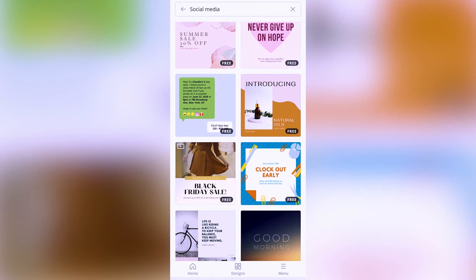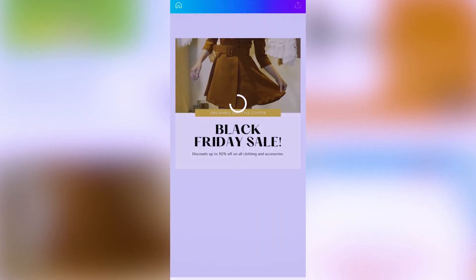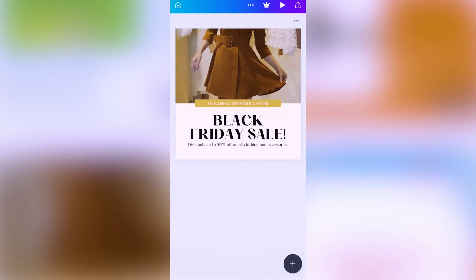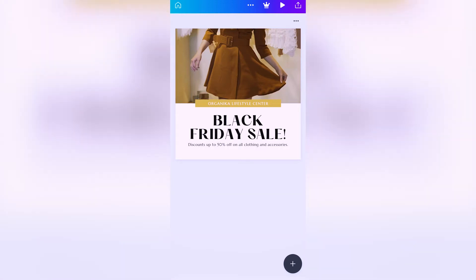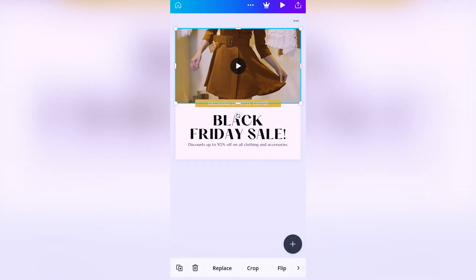We're selecting this template on the left-hand side and allowing it to load. You can notice that this template has a video right above the shape and text underneath it. We're clicking on the video and clicking 'delete' at the bottom to delete it out.